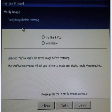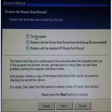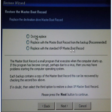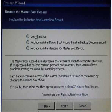Click next and you then get the restore master boot record option. You have the option to not replace it, or replace with the master boot record from the backup, which is recommended. If you've had a malware problem, you may want to consider replacing with the standard XP master boot record. In most cases, the recommended method will work without any problems.